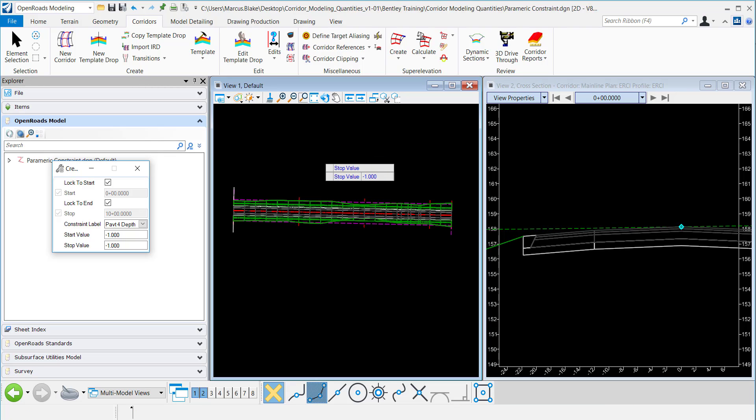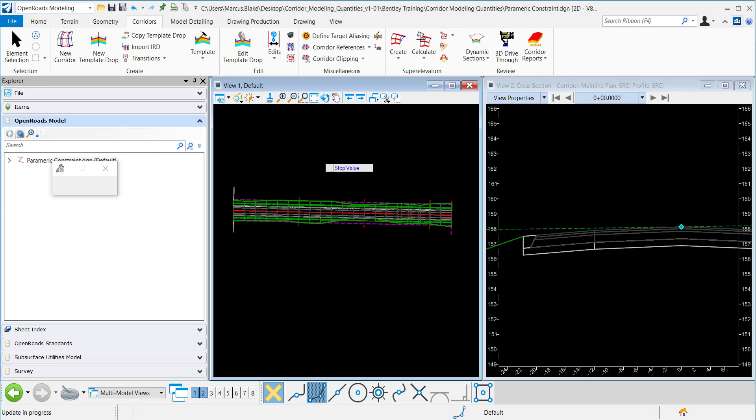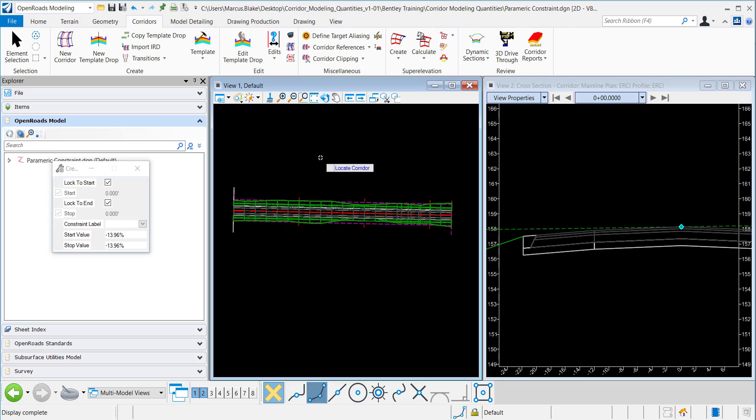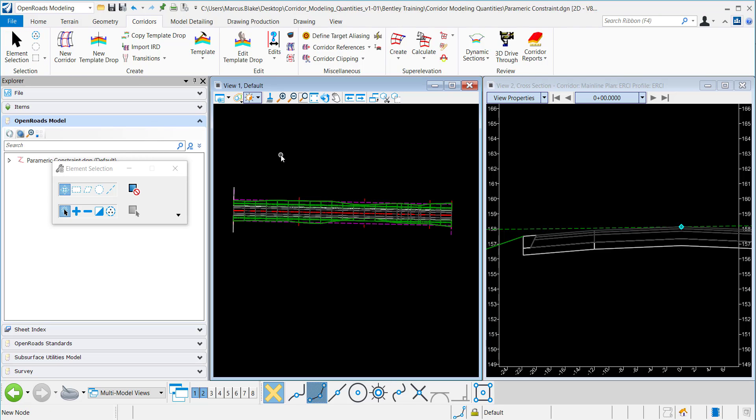Data point to accept those entries. And the parametric constraint has been applied.